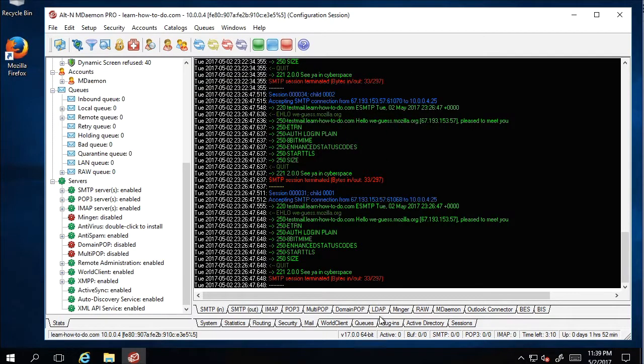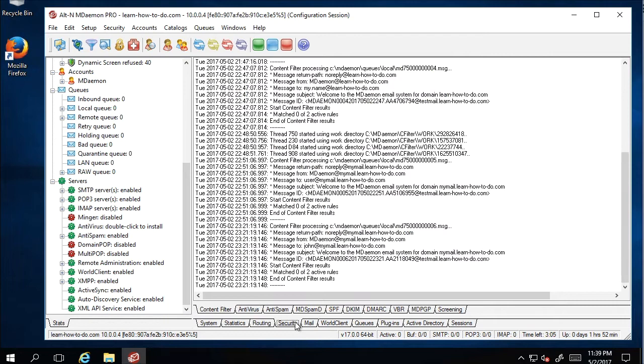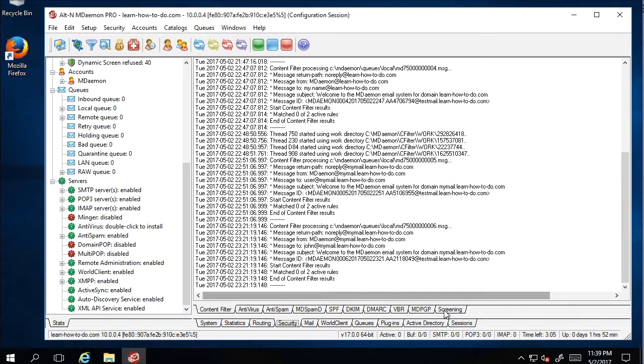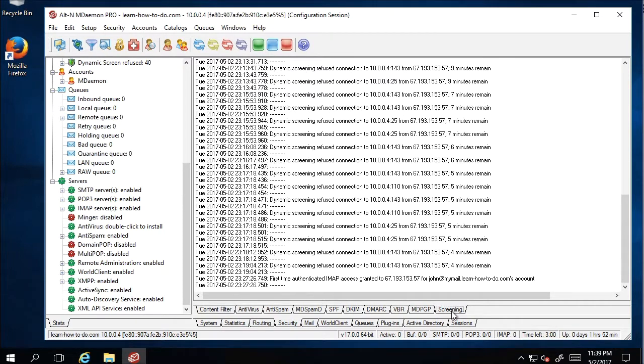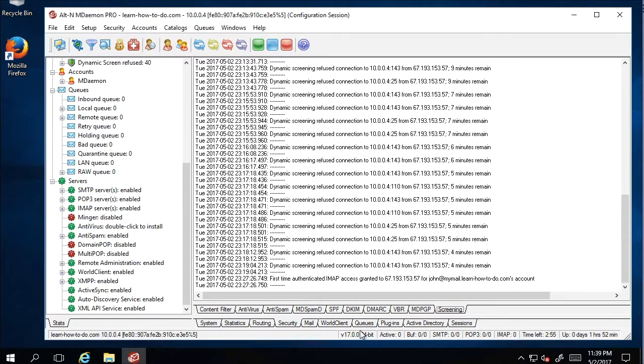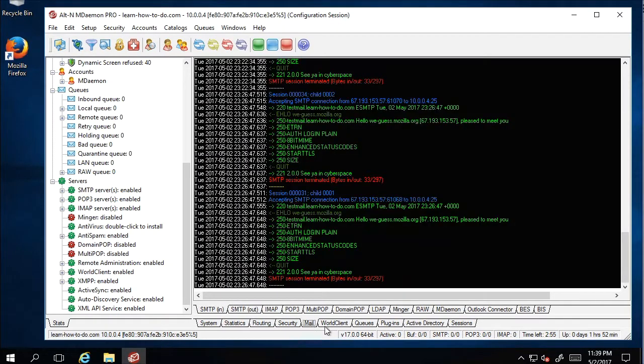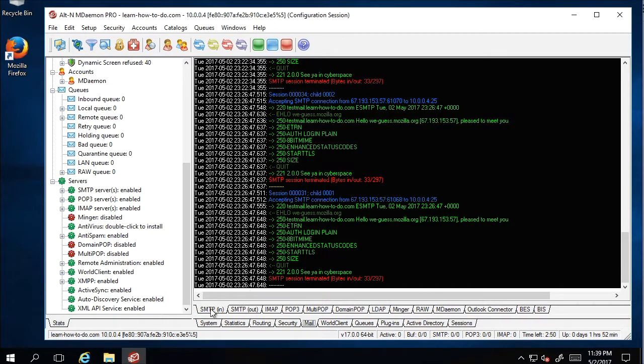When they start blocking, you'll be able to see in security settings. Here in Screening, you have the list of every single IP which has been blocked dynamically.